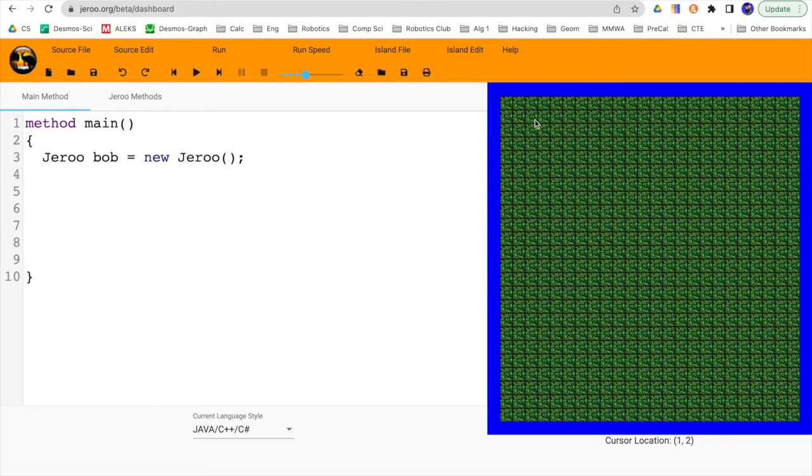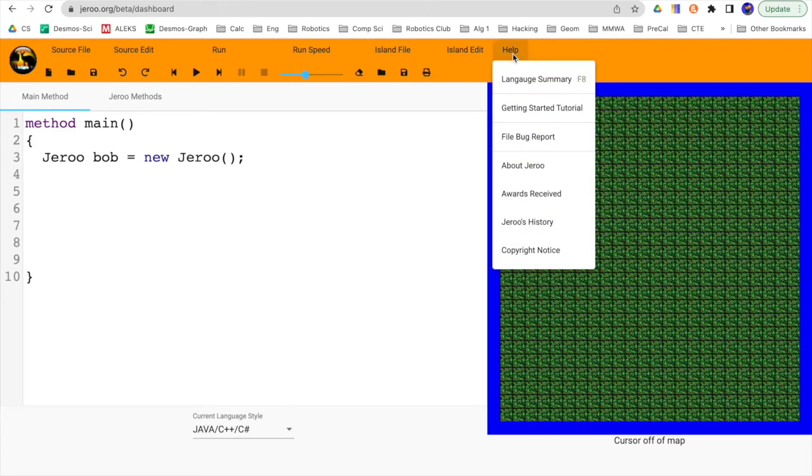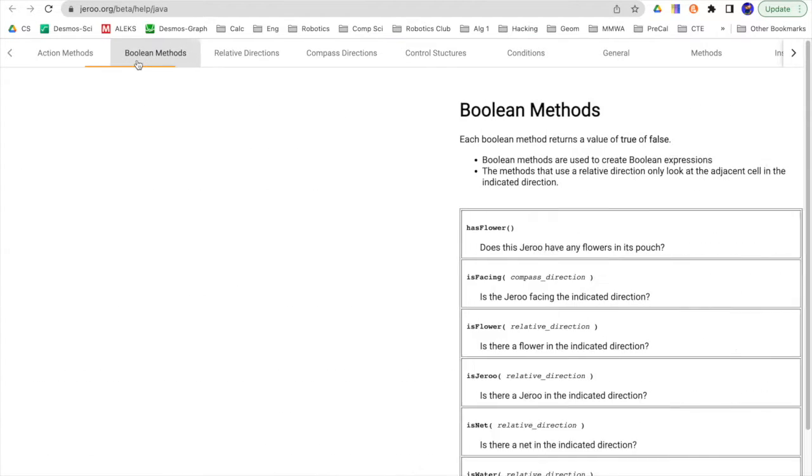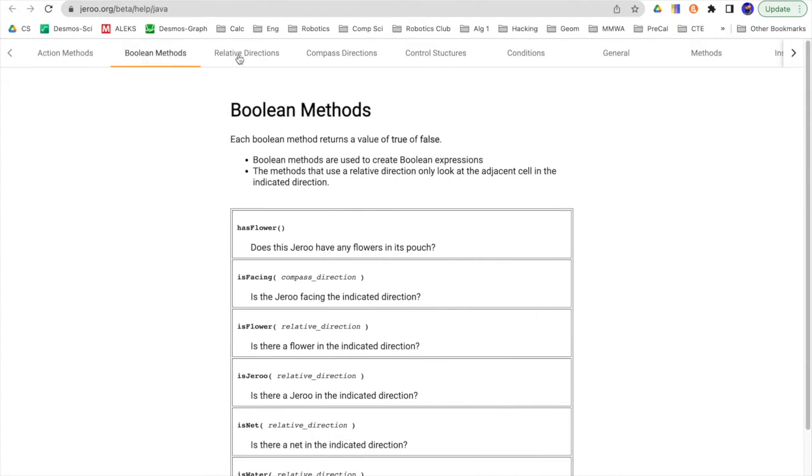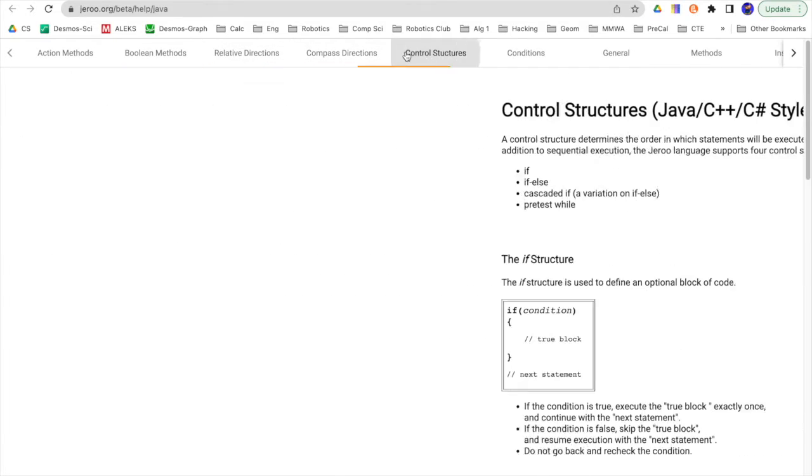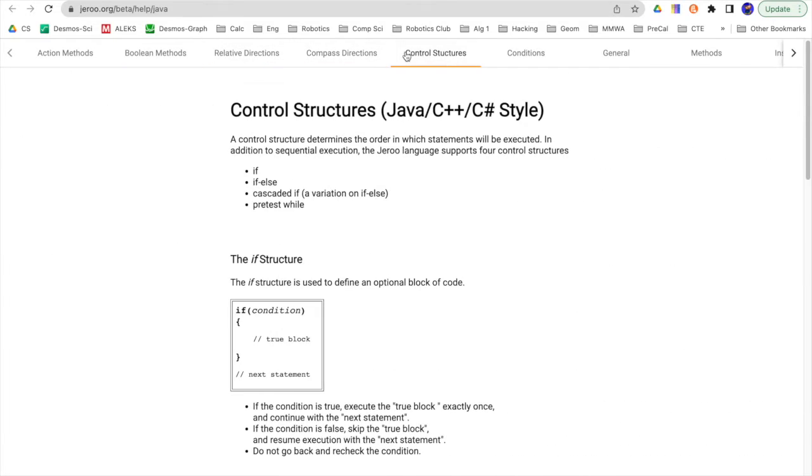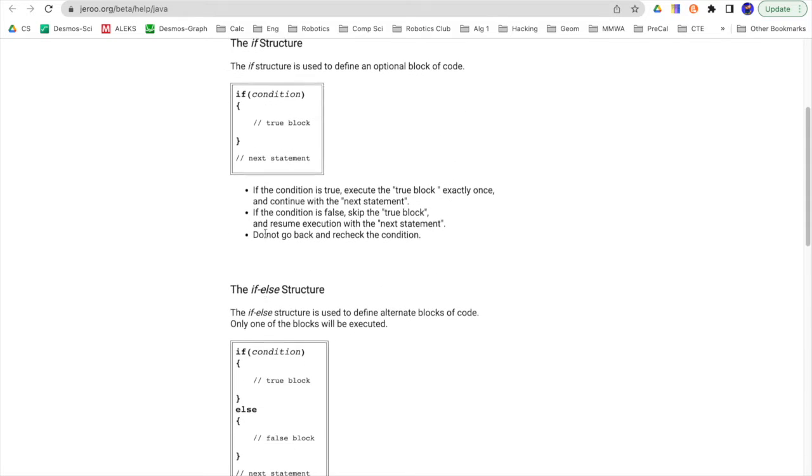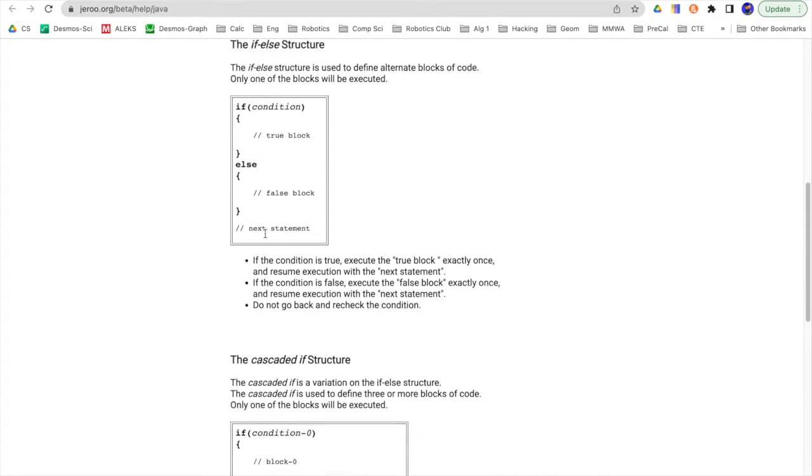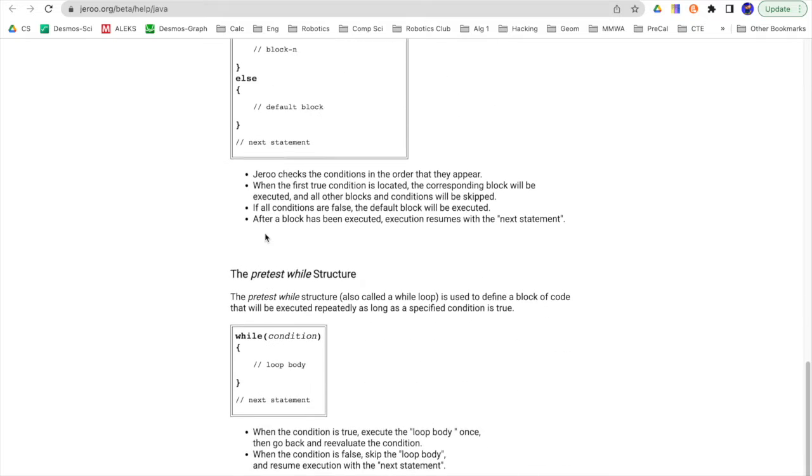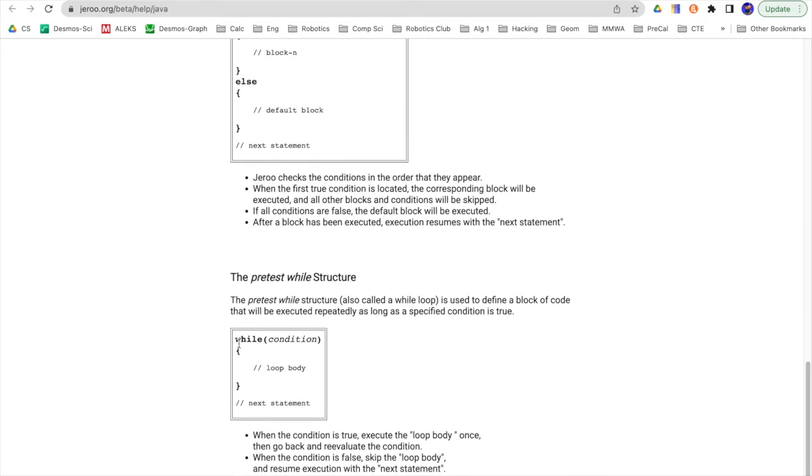So as always, when you're looking things up, the language summary here under the help menu is a great resource for things. And so we've got Boolean methods, directions, control structures, so if, if-else, and then the pretest while. So we're going to look down here on the while statement to see what they have to say.